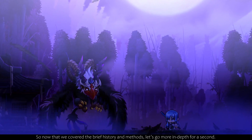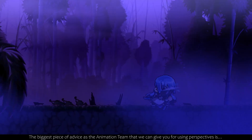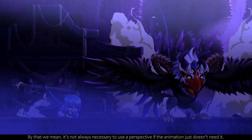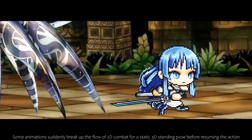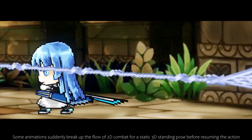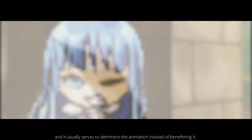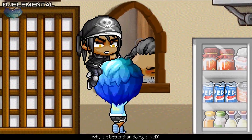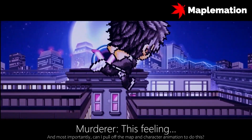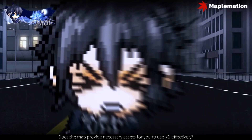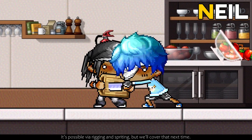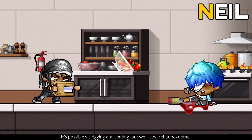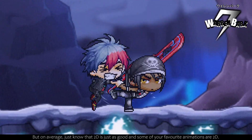Now that we've covered the brief history and methods, let's go more in depth. The biggest piece of advice we can give you for using perspectives is: don't. Don't use perspectives — by that we mean, it's not always necessary if the animation just doesn't need it. 2D isn't just something to settle for; in some scenarios it just might be better. Some animations suddenly break up the flow of 2D combat for a static 3D standing pose before resuming the action, and it usually serves to detriment the animation. Ask yourself: why am I showing it at this angle? Why is it better than doing it in 2D? Can I pull off the map and character animation? Does the map provide necessary assets? Does your sprite animate well to 3D? Remember, sprites are made for 2D — can you effectively convey action through a 3D shot? On average, 2D is just as good, and some of your favorite animations are 2D. There's a time and place for perspectives.